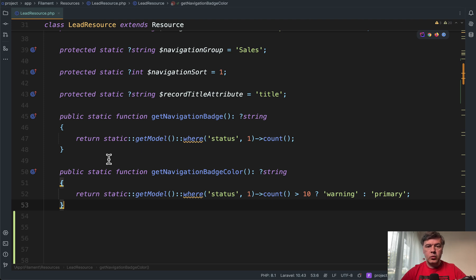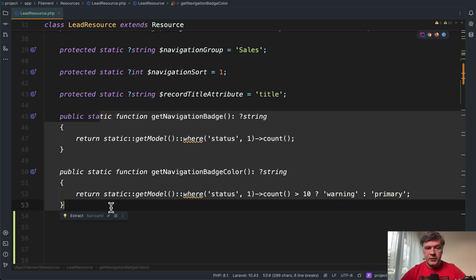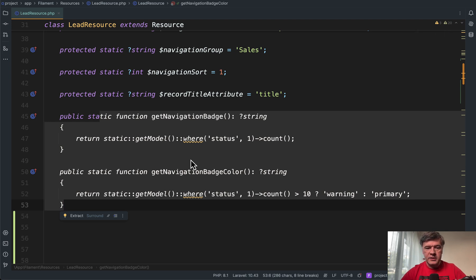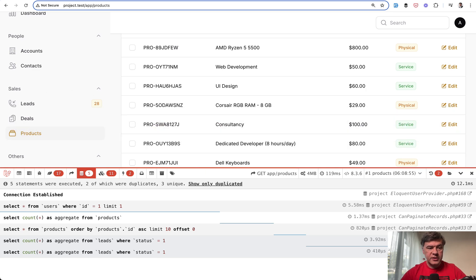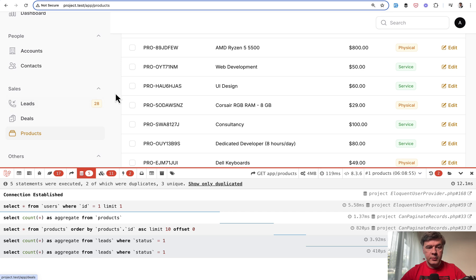So while reviewing one of the filament projects, Tiny CRM, I noticed this in the resource file, which is a typical thing for filament. For navigation, you can specify the badge amount and the color. So this on the left leads number of leads and then the color of that badge.